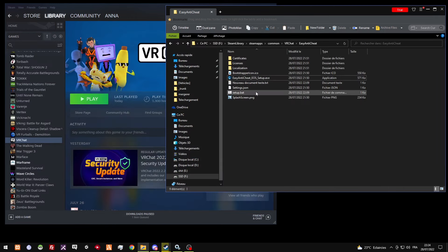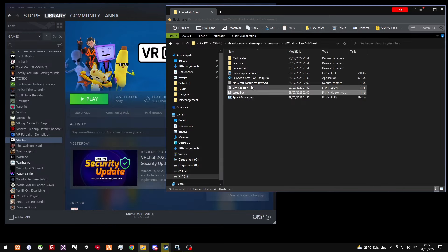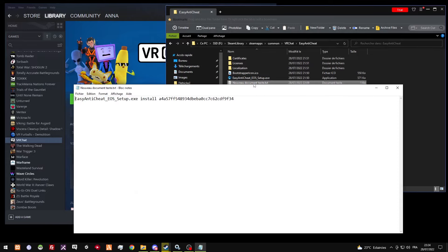So basically, what I did, I created a setup.bat, and this is what I put in it.